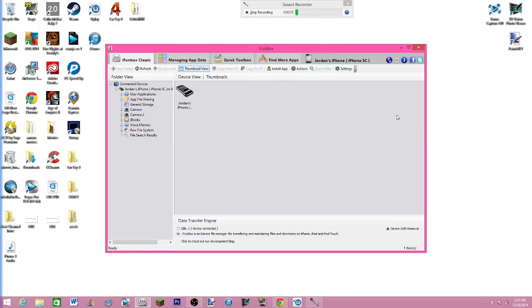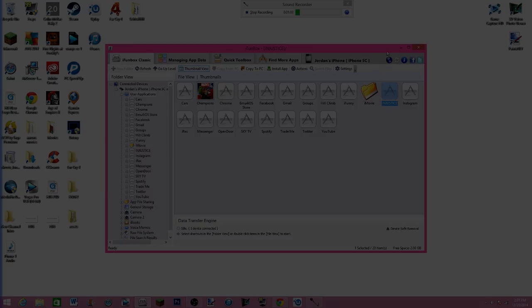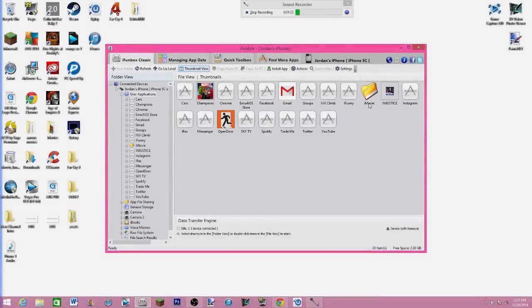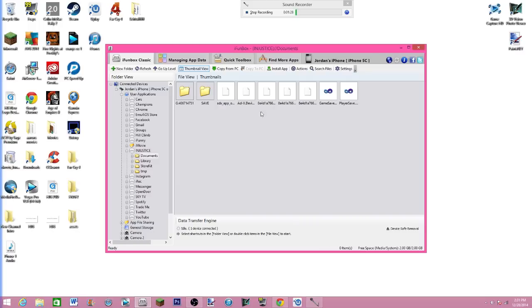So now I'm going to go into user applications, and I'm going to go into Injustice. Double tap on Injustice, go into documents. And make sure Injustice is off multitasking, you have to have it off multitasking and iCloud turned off for this to work or else you won't have the save folder here.